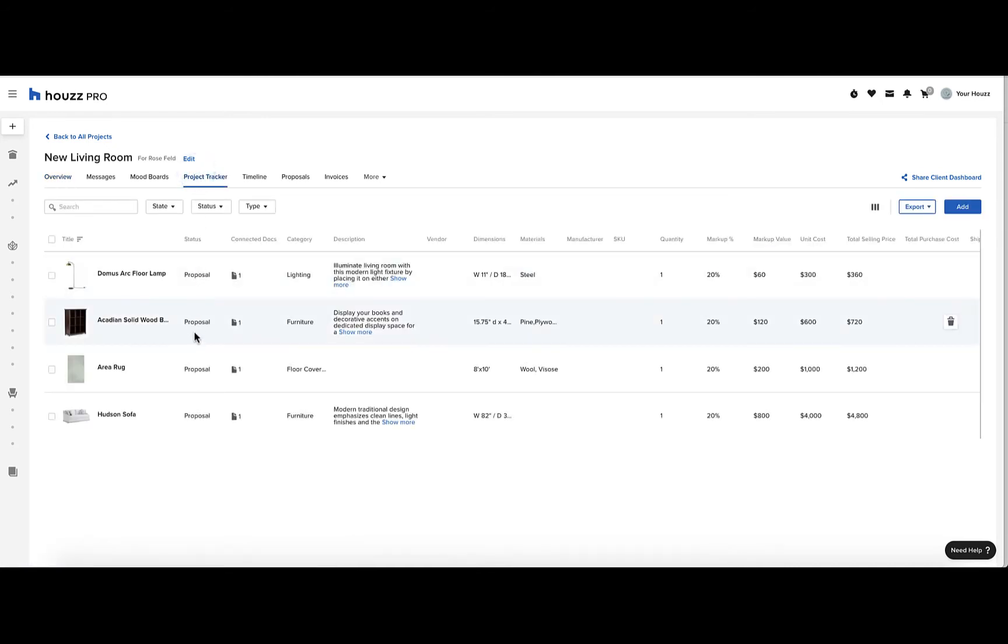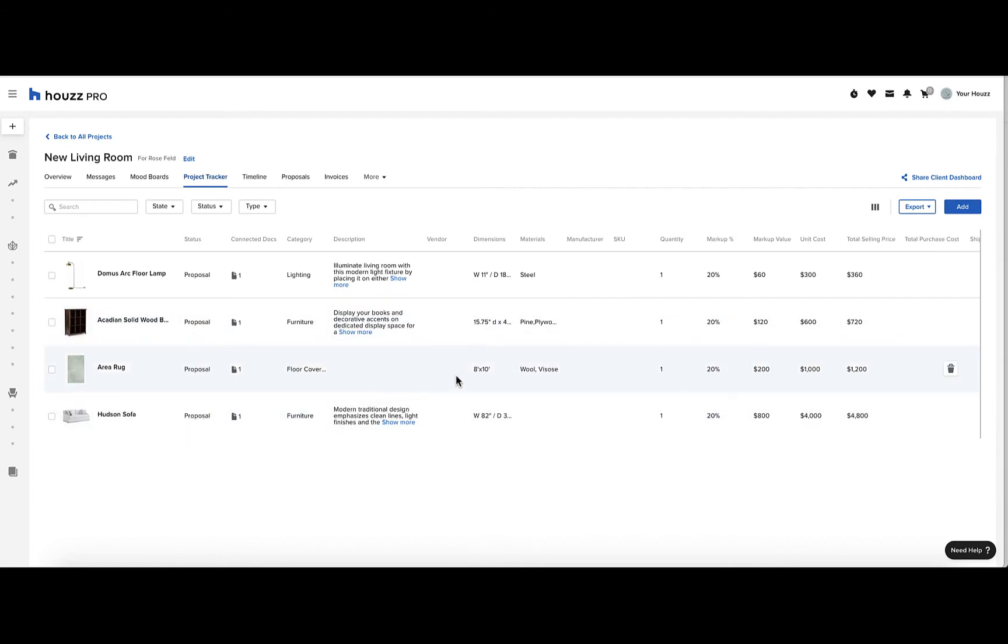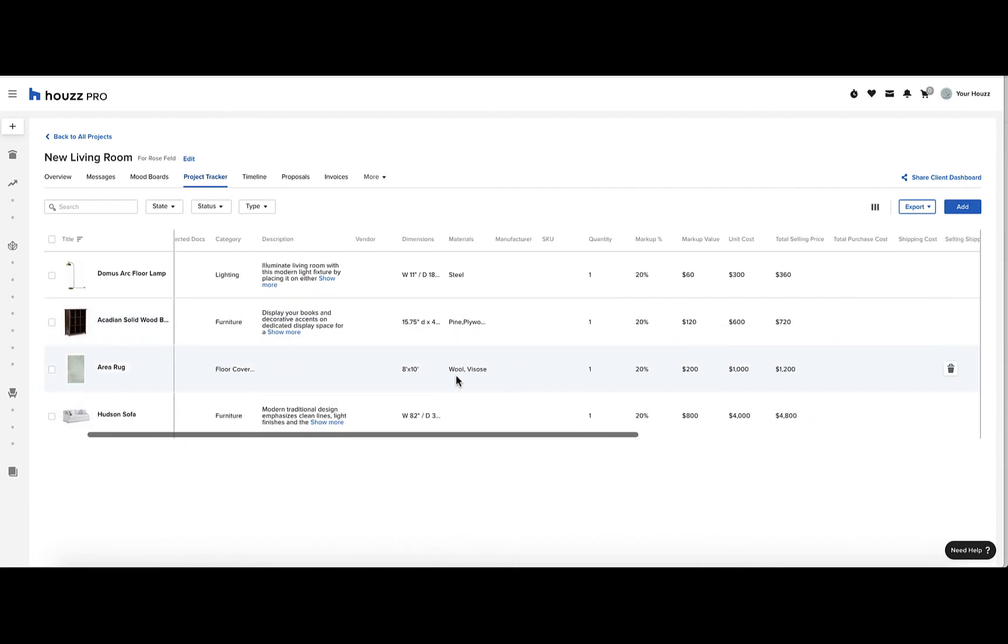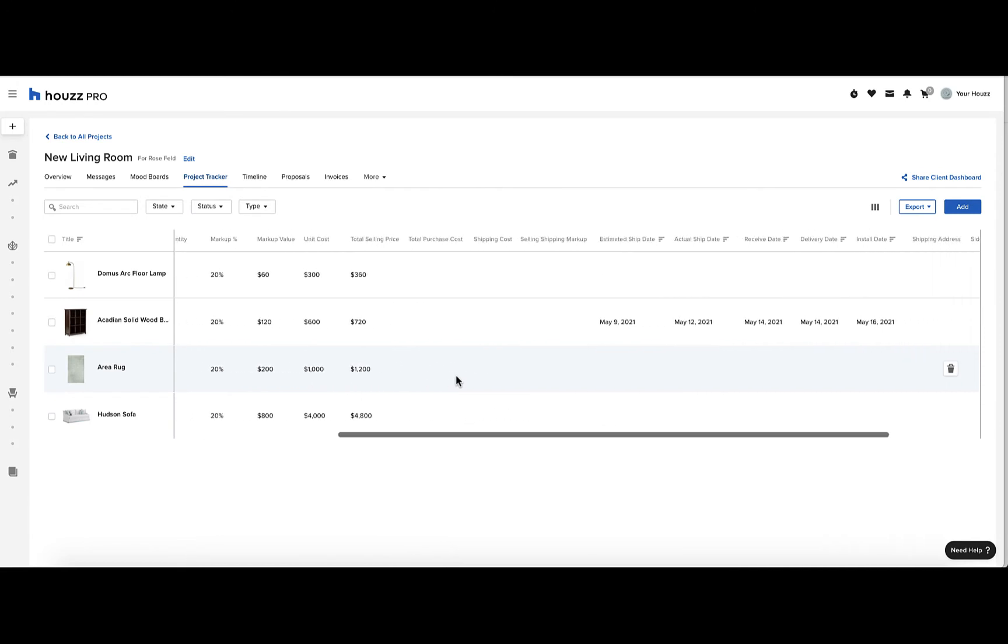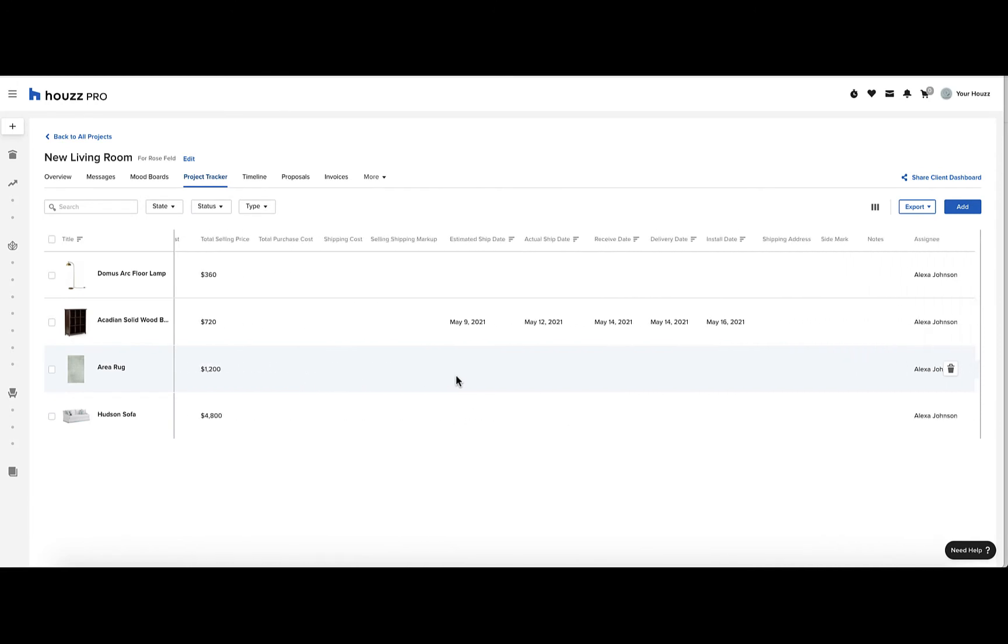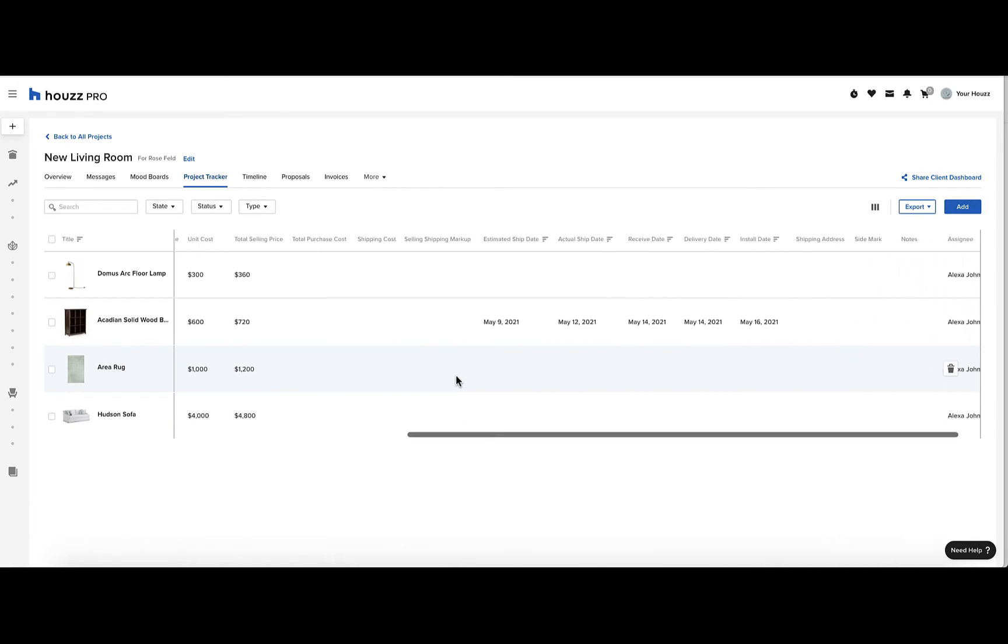Here you'll see all the items listed in your project tracker and the details associated with each one, for instance dimensions, markup, shipping costs, and more.